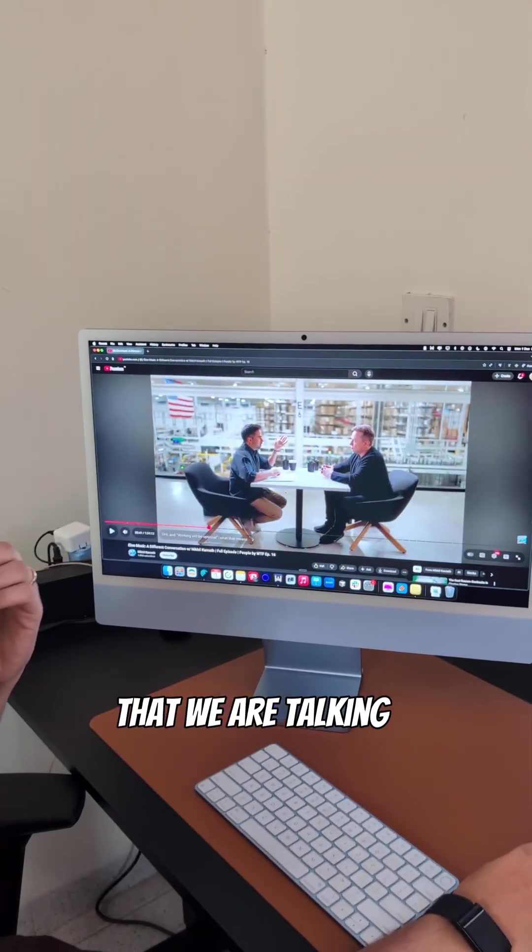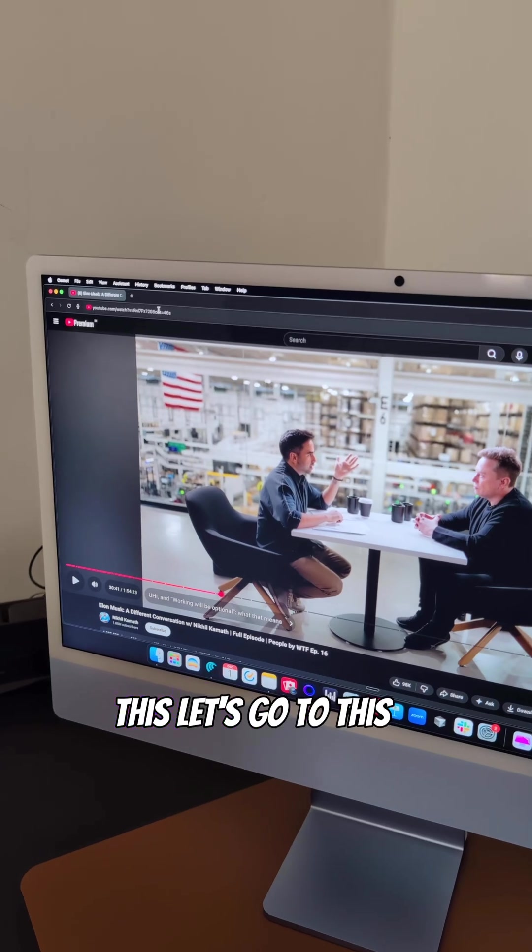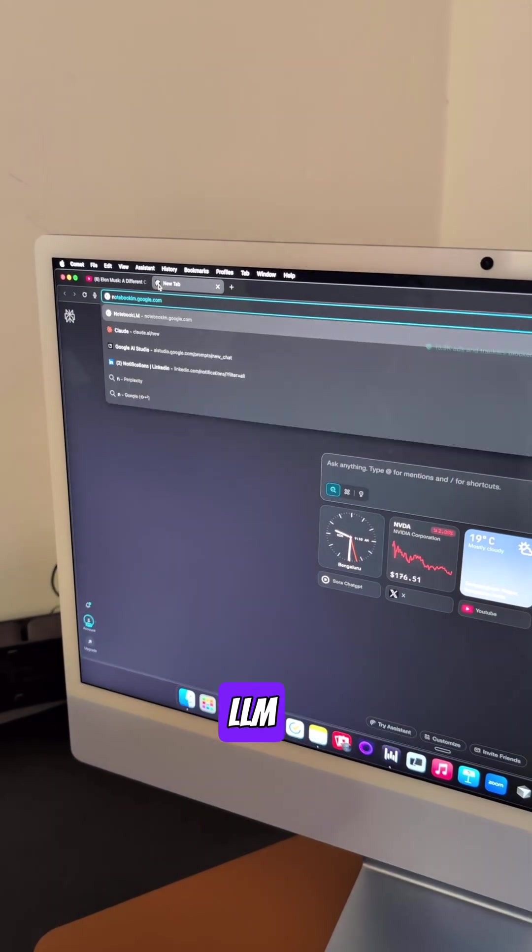So this is the video that we are talking about. And if you want to summarize this, let's go to this website called Notebook LM.